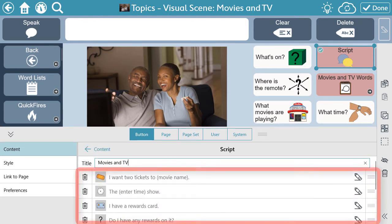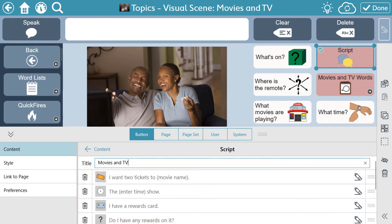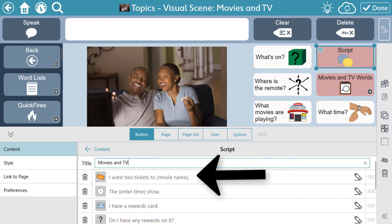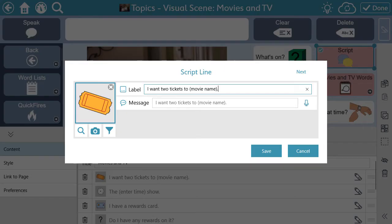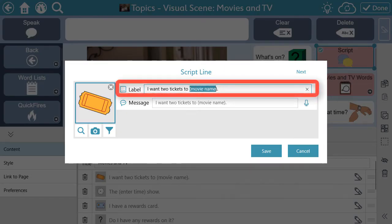Here, we can see each line of the script laid out. Select a line of the script, add the missing information, or edit the script completely to better fit your needs.